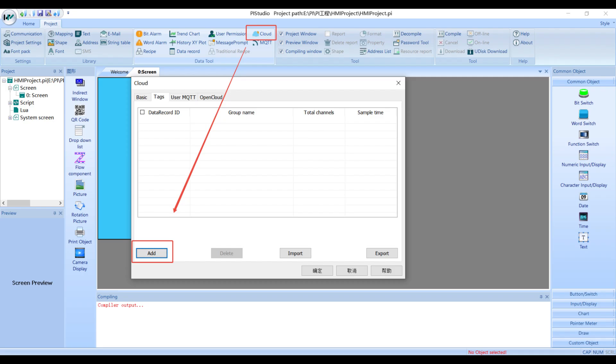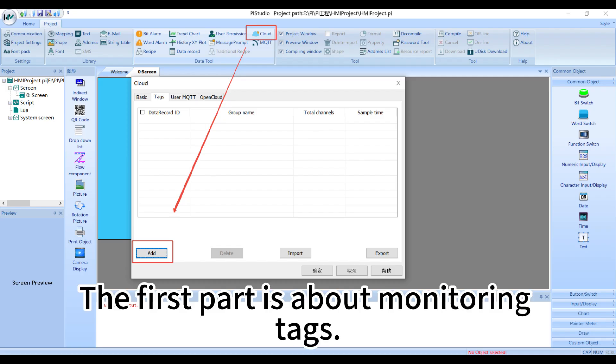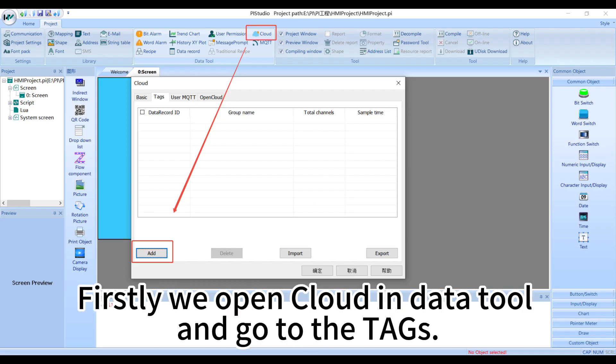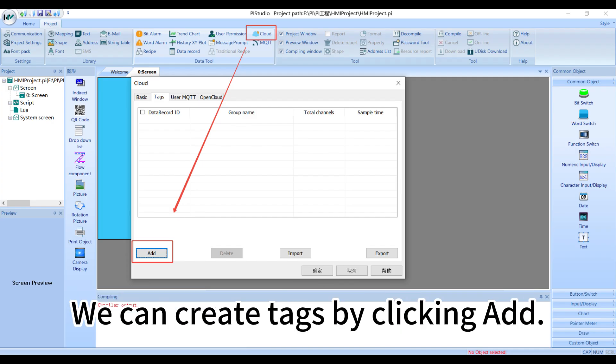The first part is about monitoring taggers. Firstly, we open cloud in data tool and go to the taggers. We can create taggers by clicking add.